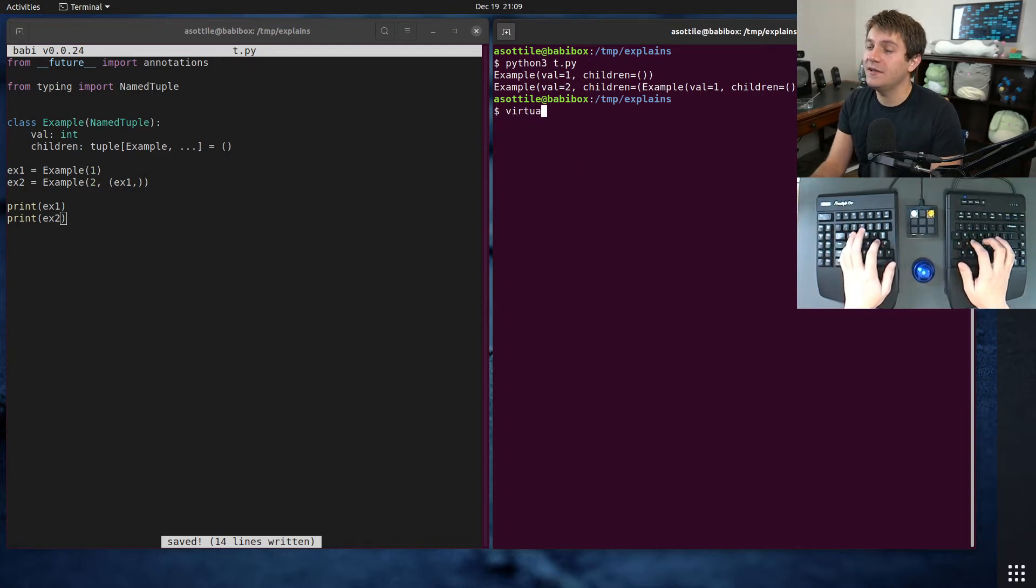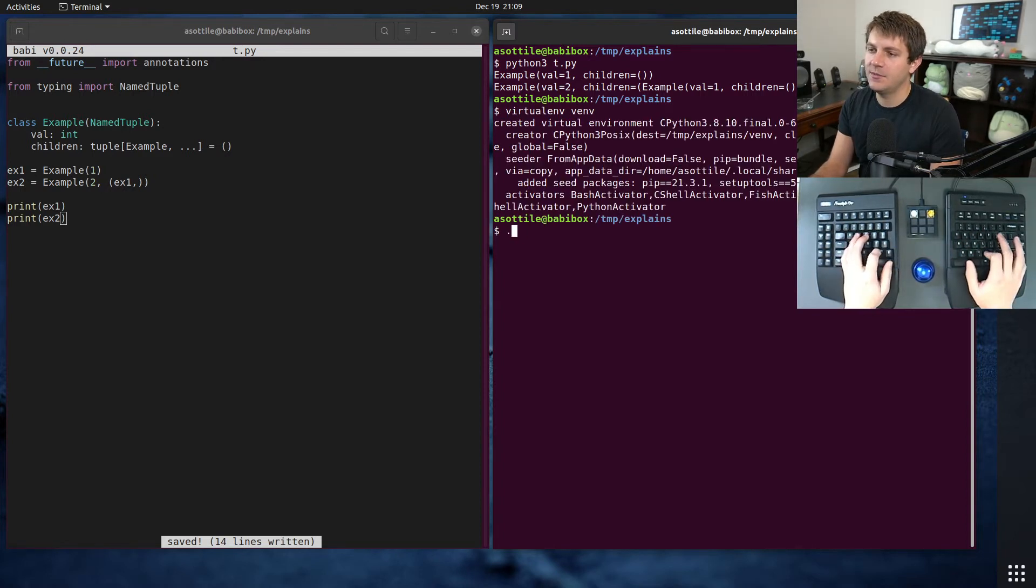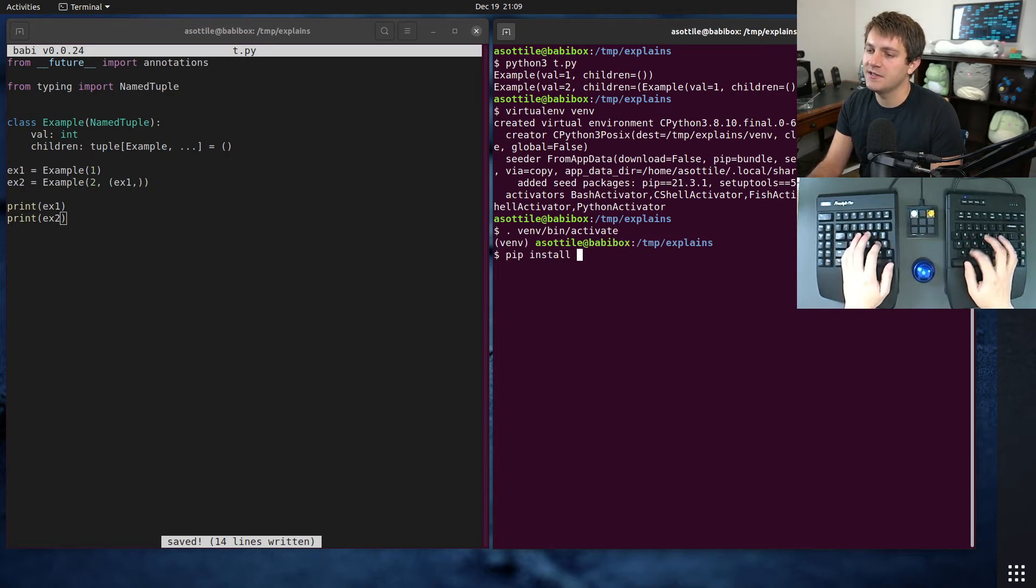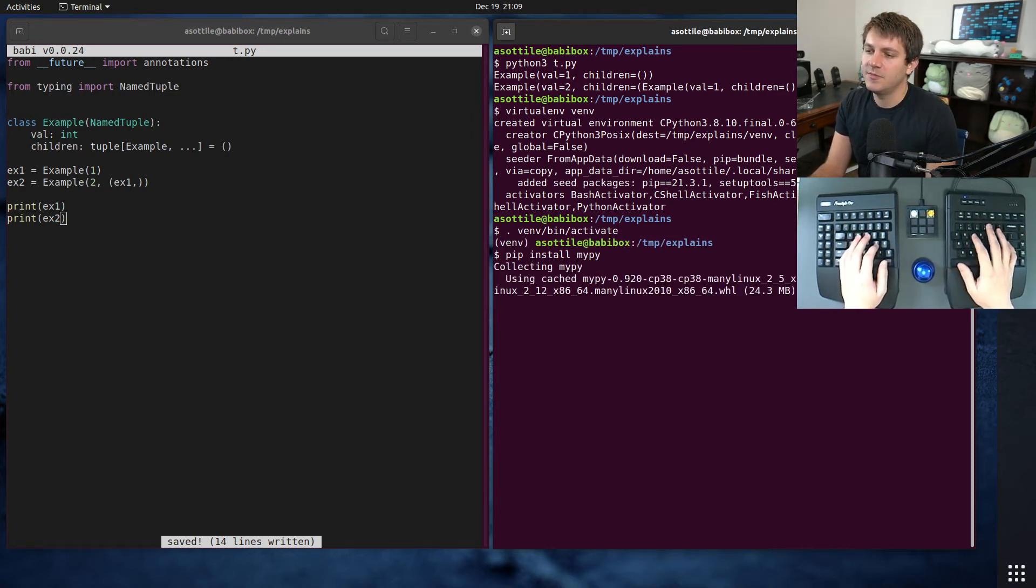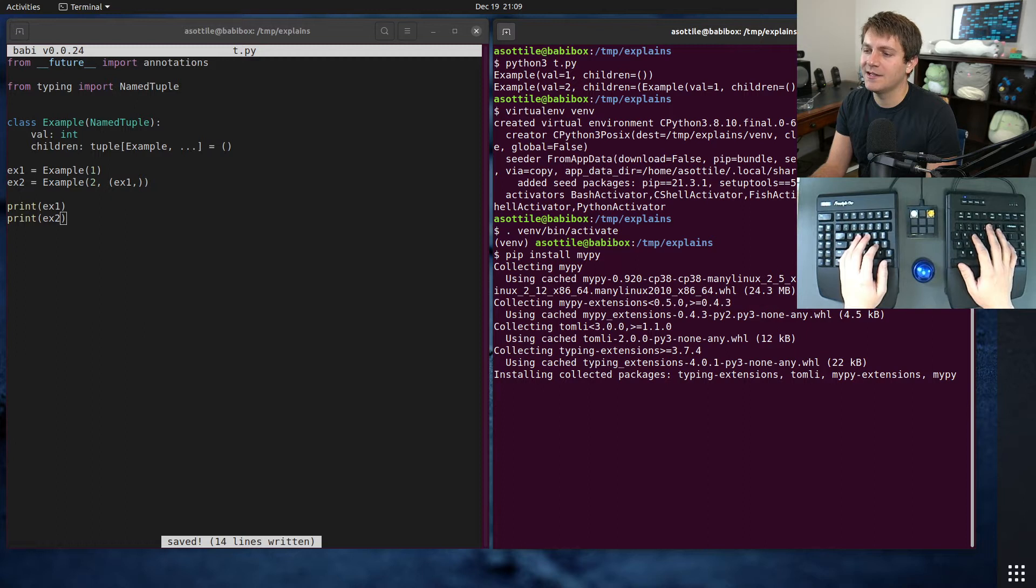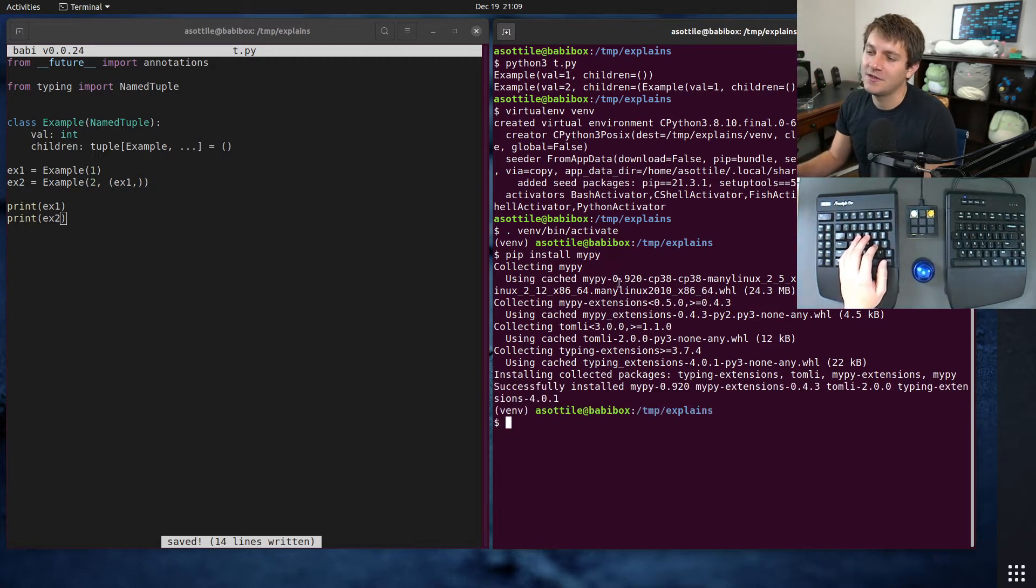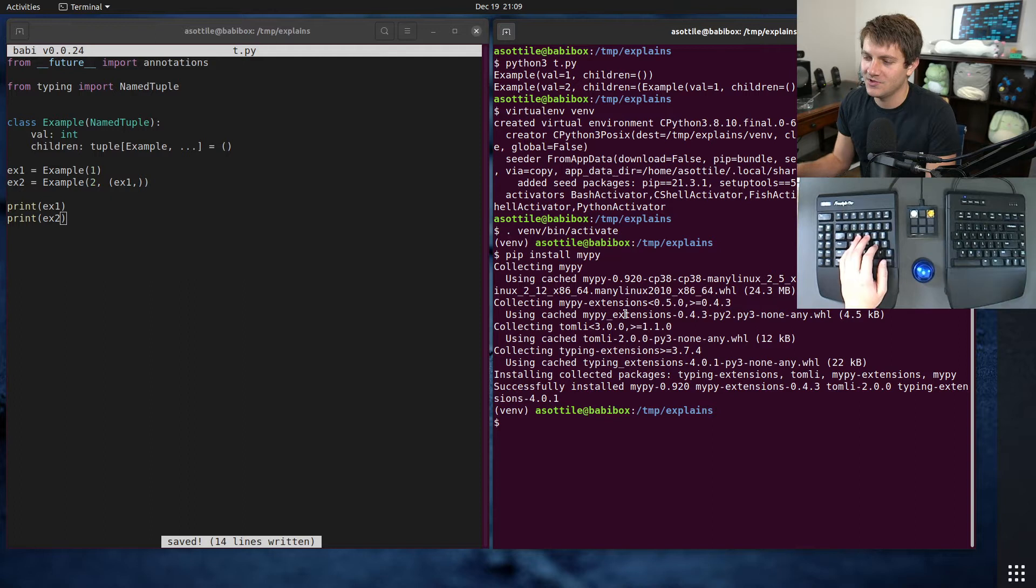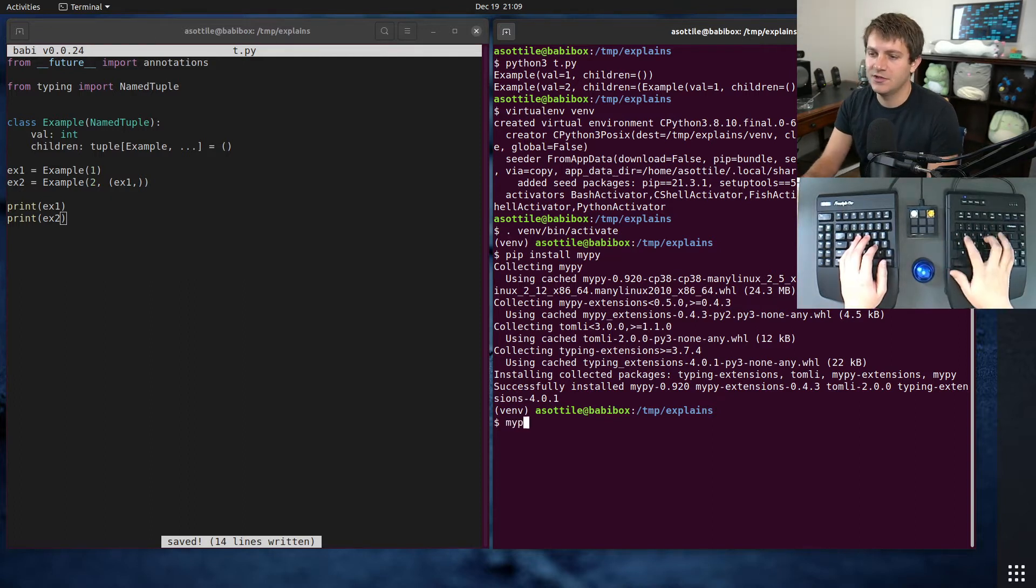But it fails at typing time. So let's set up a virtual environment and show you that if we run MyPy on this, install MyPy, and MyPy may fix this at some point. So I'm currently using version 0.920, which is the most recent version.